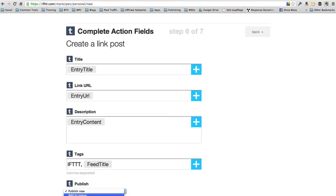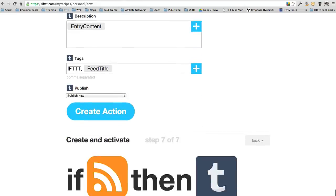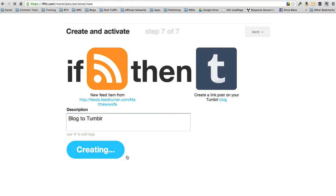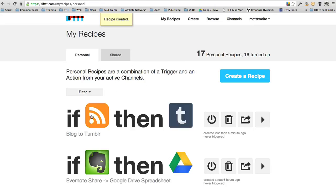Do we want it to publish now or add it to our Tumblr queue or save it as a draft? Let's just leave it at publish now. Create the action. And we'll call it blog to Tumblr. That's simple. That recipe is now created. Now anytime I post something to this blog, it's going to automatically copy that blog post over to Tumblr.